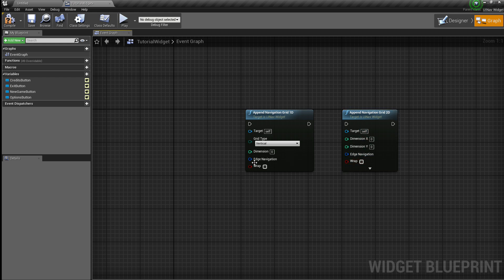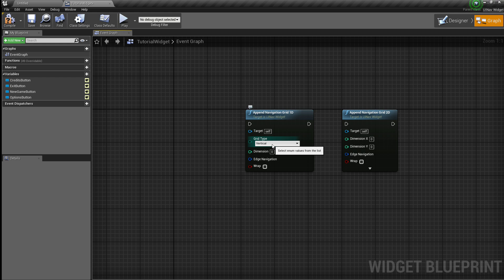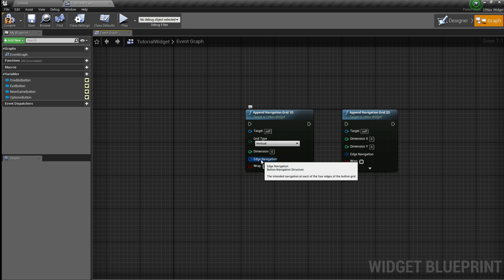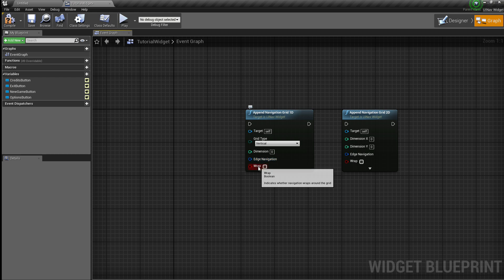The way these parameters work: the first one is the grid type, in our case it's going to be Vertical. Then you have the dimension, which is how many buttons are in this grid. Then you have the edge navigation, which I'll be getting into in a couple of seconds. And then you have the wrap boolean.